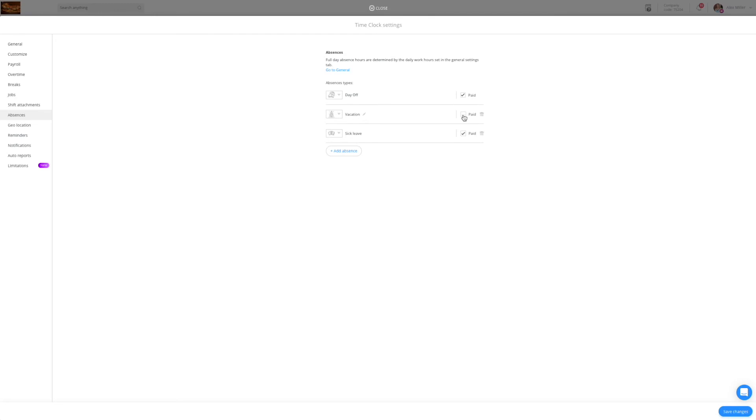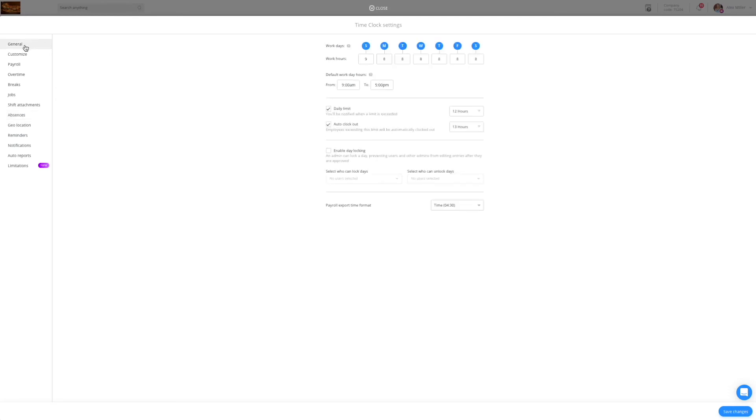Any absence requests approved by an admin will be logged into the employee personal timecard. Please note that the amount of hours that will be logged for each absence will be determined by the work hours you define in the general tab.